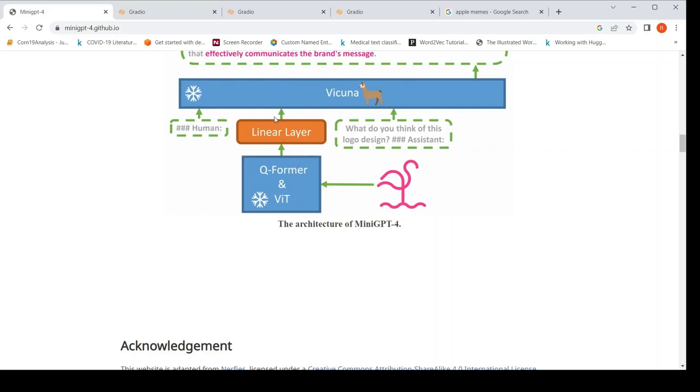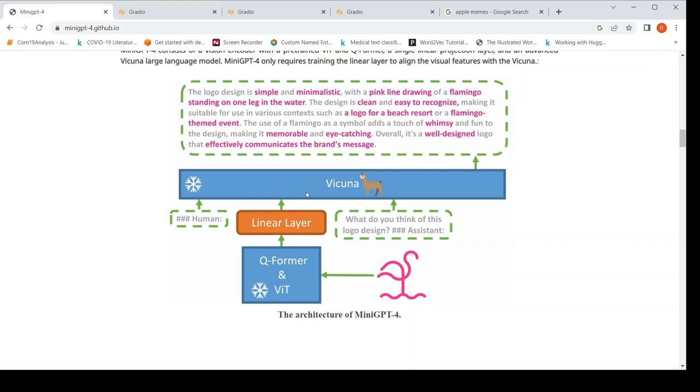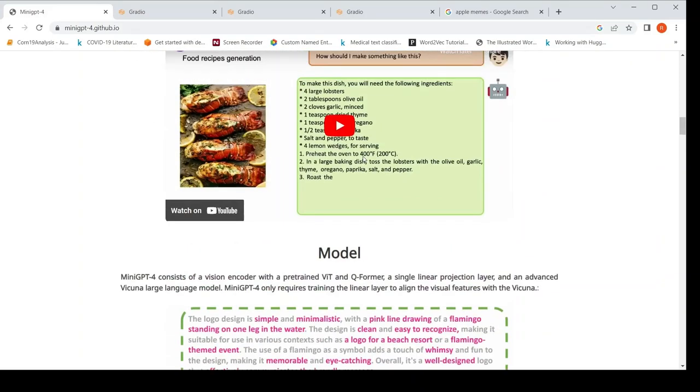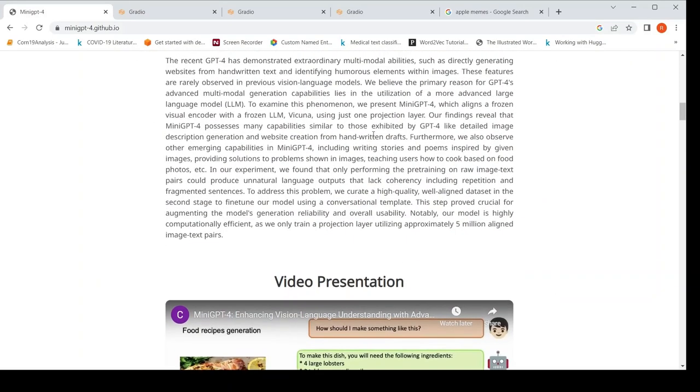So what is the additional thing which they have done over here? They have introduced something called as a linear layer. And then this linear layer input is given to VIKUNA. VIKUNA is a large language model which is based on LAMA. So the idea is this.